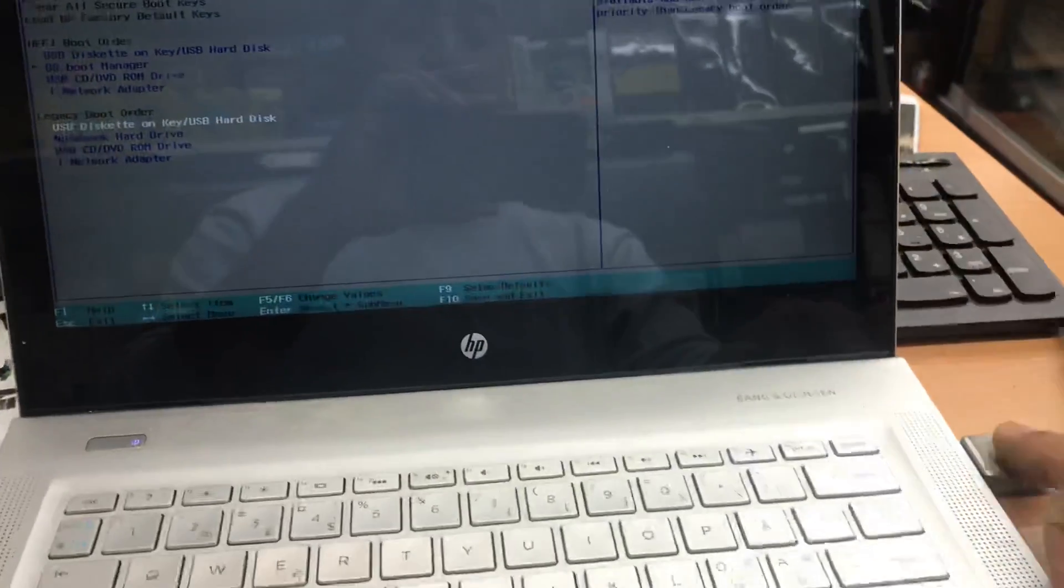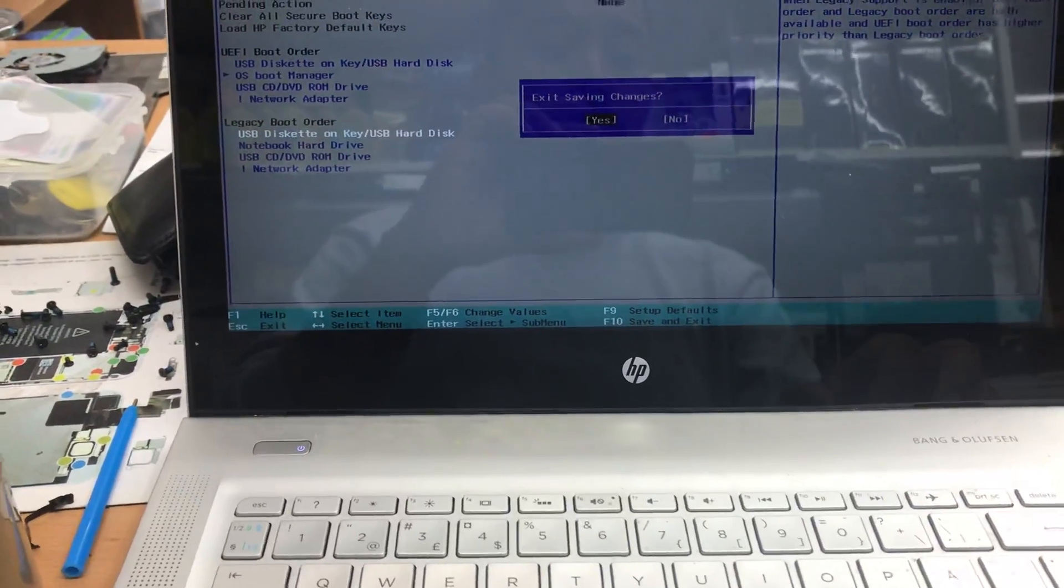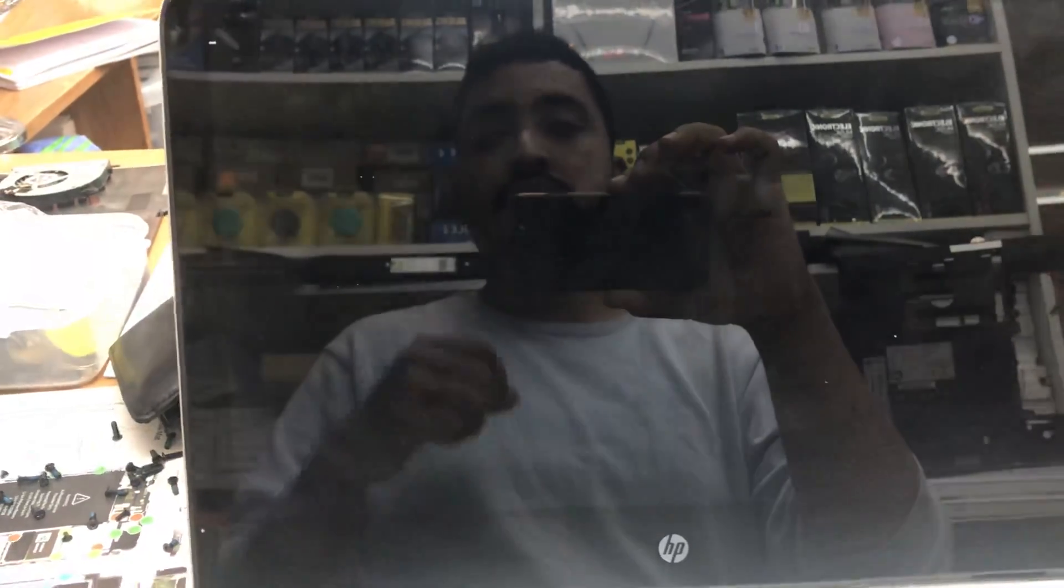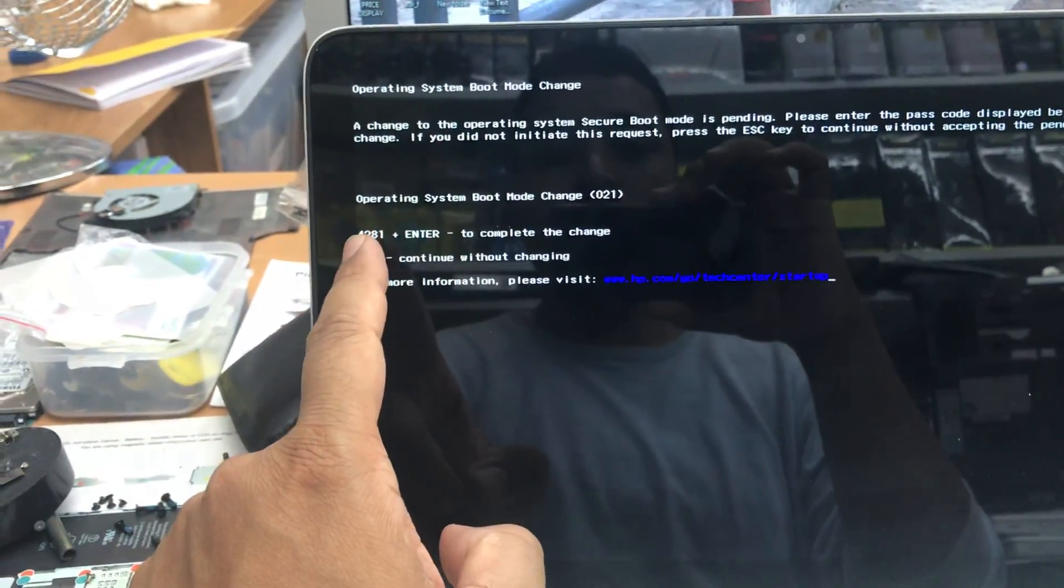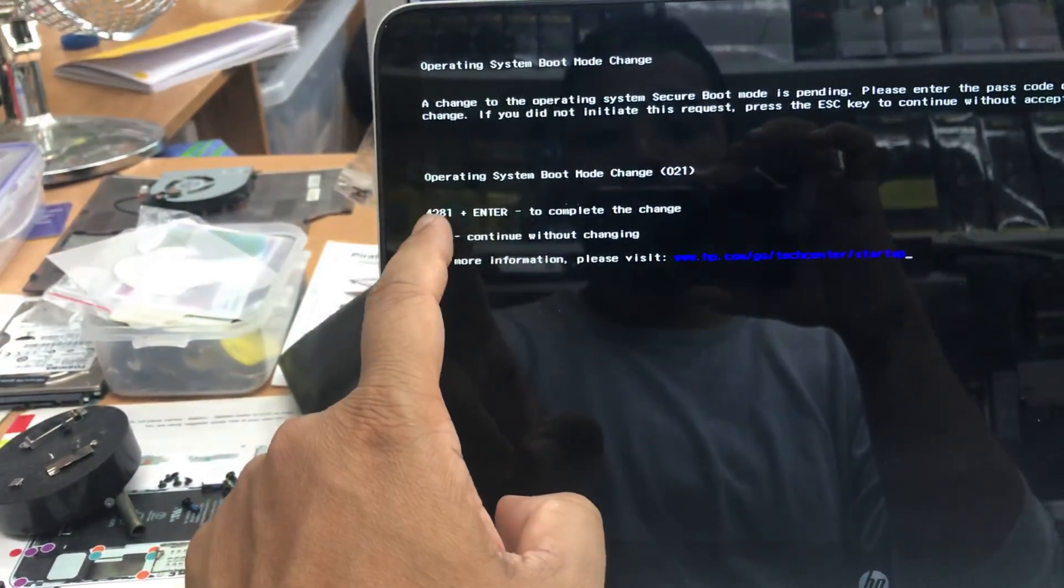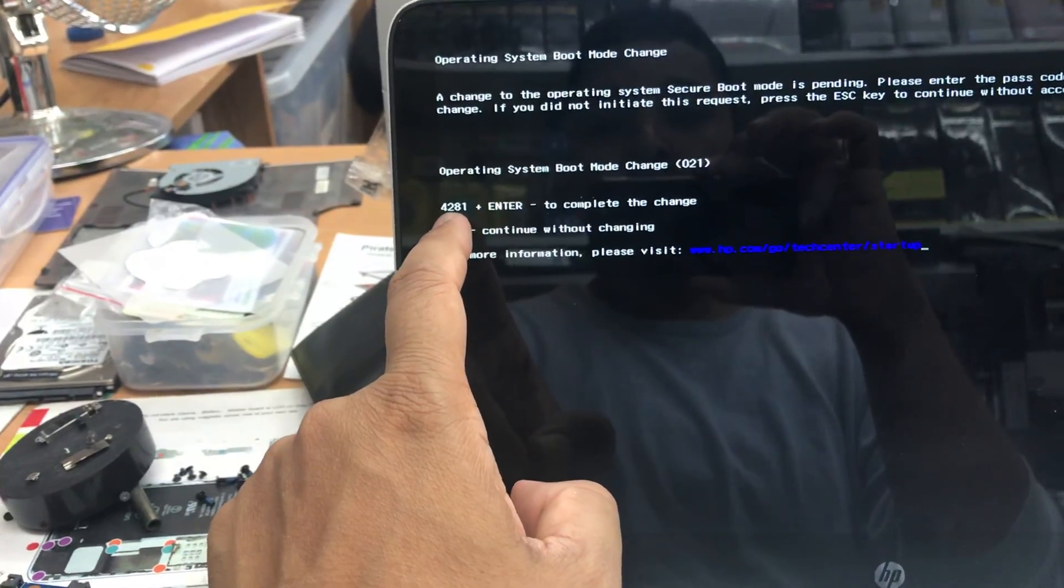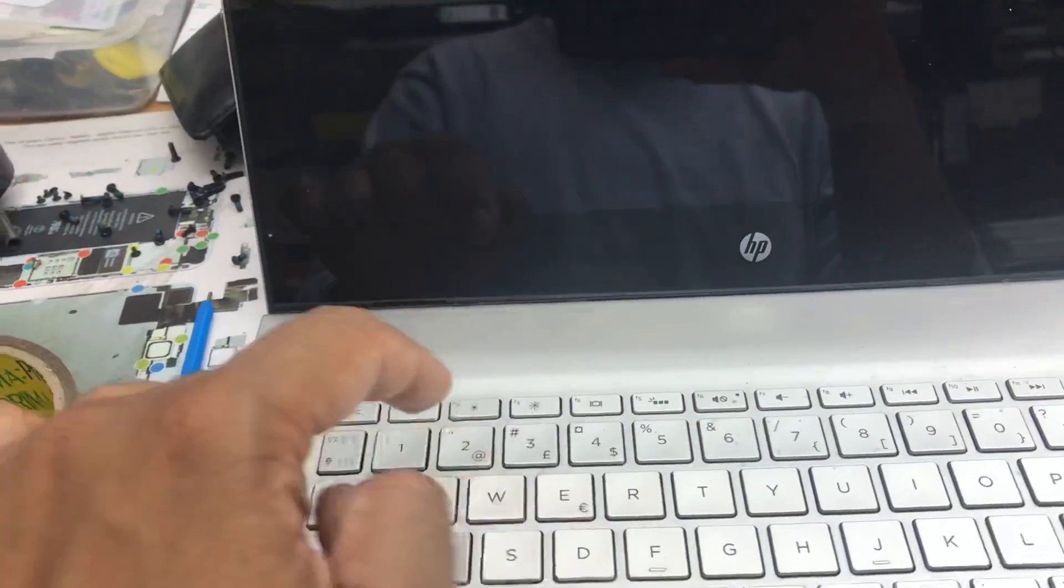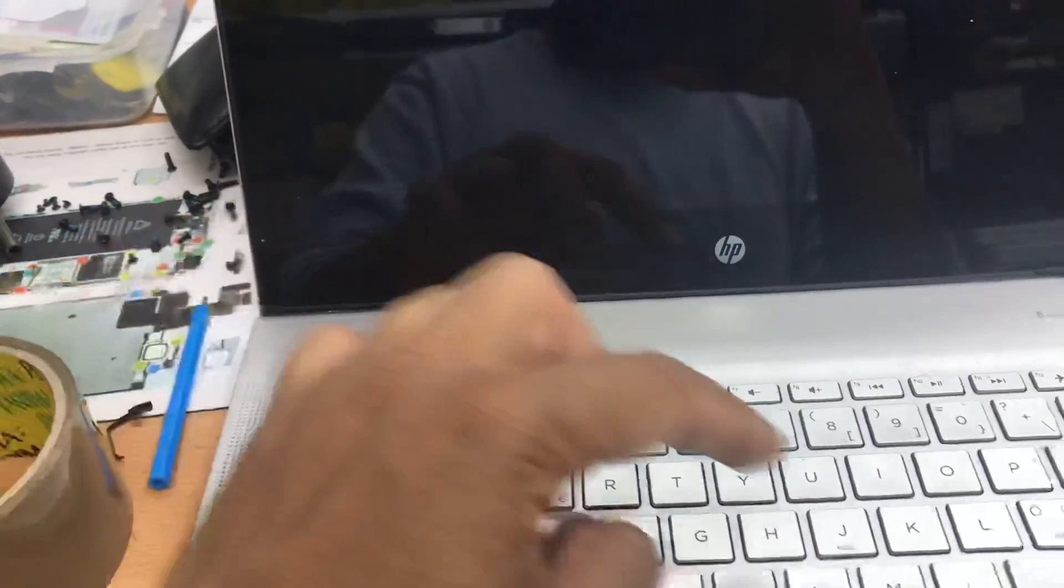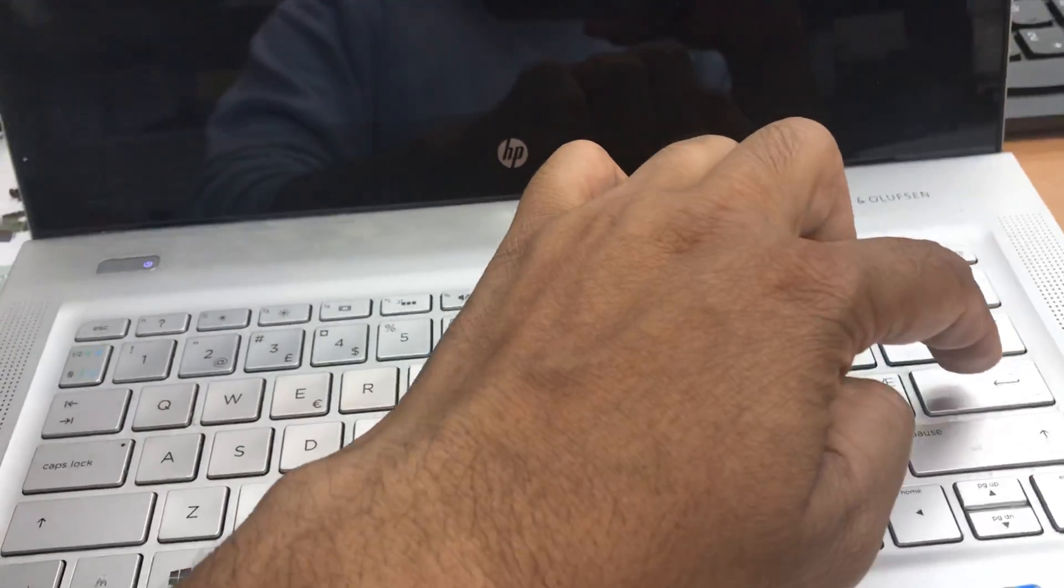I'm going to press F10 and enter yes. It may ask for a code and will restart. Now it's asking for confirmation because we're changing the boot option. For my machine, the code is 4281, so I'm going to enter 4281 and hit enter.